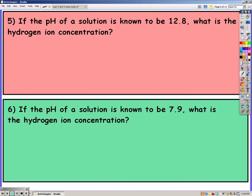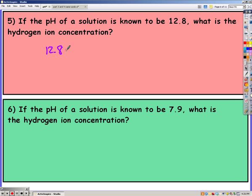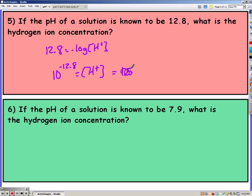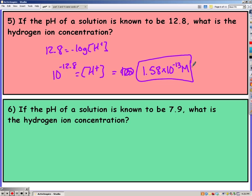Go ahead and pause the video and try 5 and 6 on your own. So on the first one, they gave you pH and you're looking for hydrogen ion concentration. Just as in the previous problem, we have to do 10 to the negative pH to find our concentration of H. If you don't put negative pH, then you're going to get a giant number. All of your concentrations should be pretty small — as in less than 10. So we get 1.58 times 10 to the negative 13th molarity.